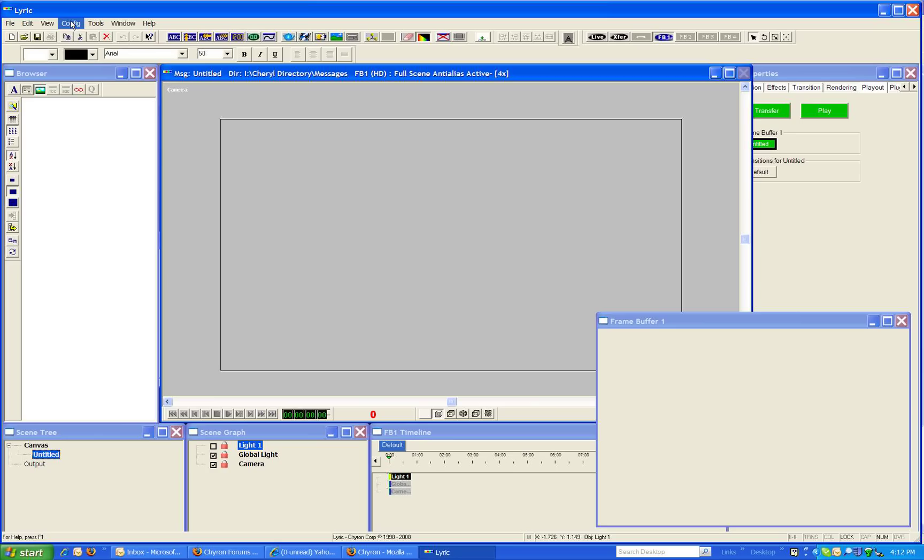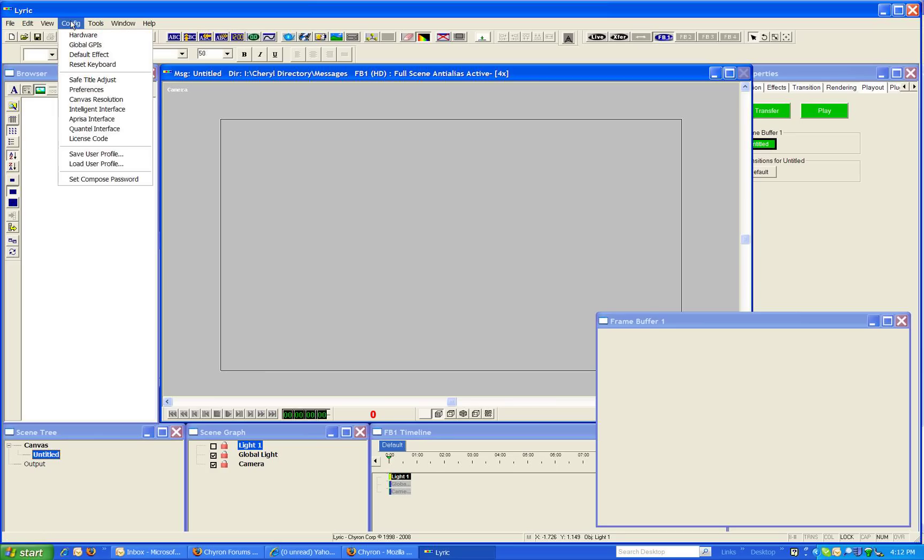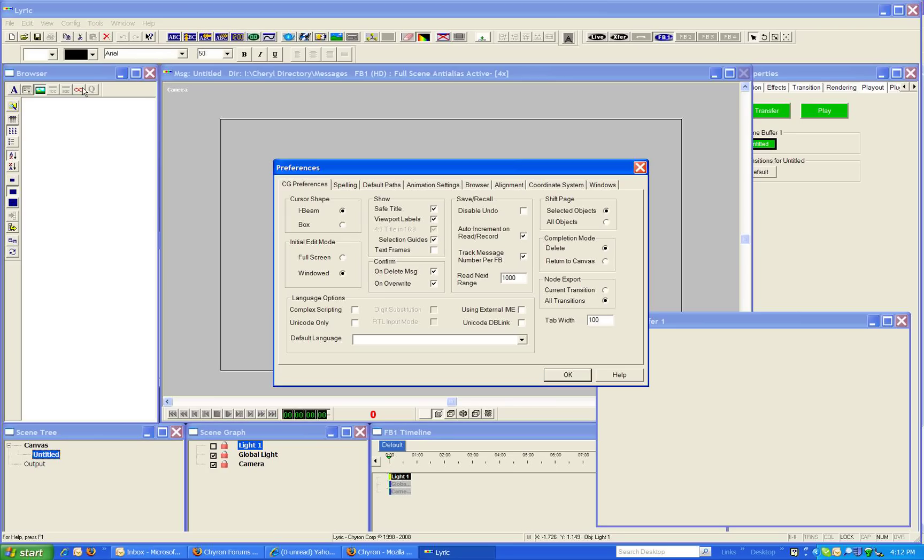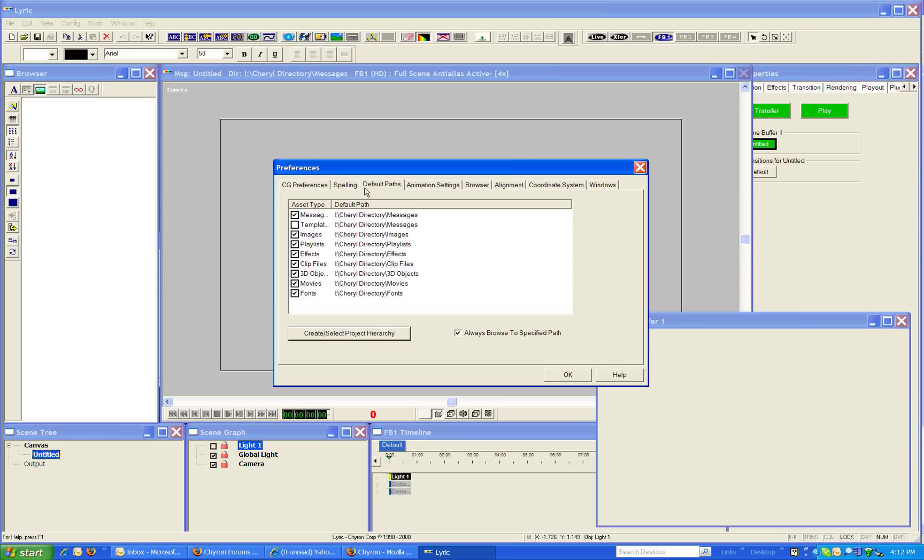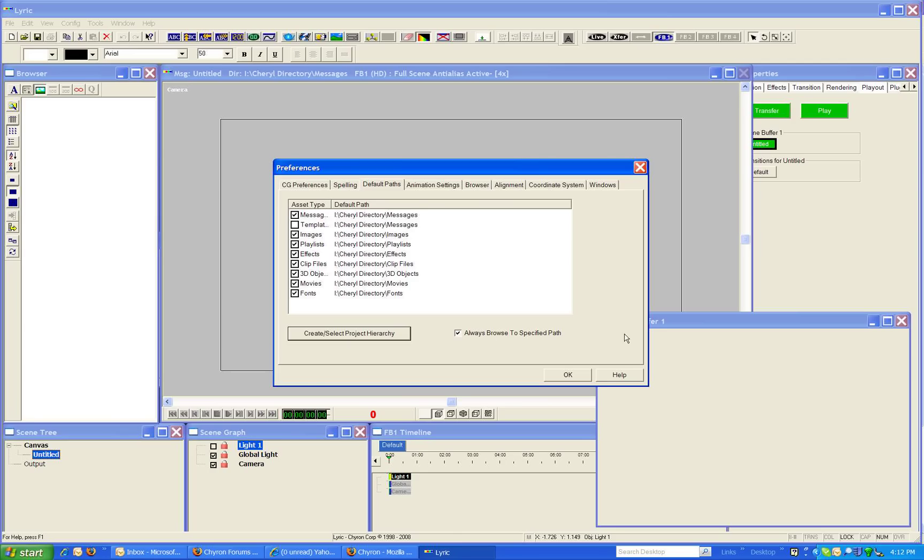To start we go to config preferences and go to default paths and this shows us where our default paths are. When we push any of these buttons up here or use any of the tools that open objects, it will go immediately to this file path as long as you have always browse a specified path ticked.